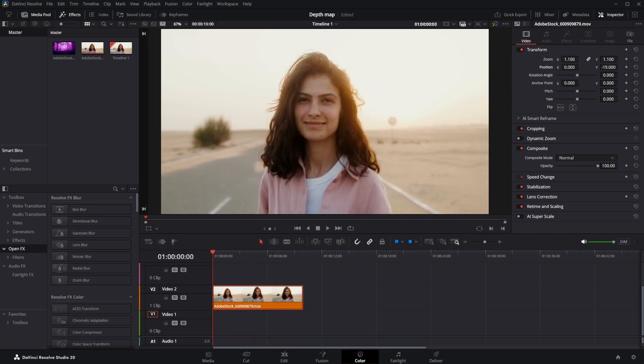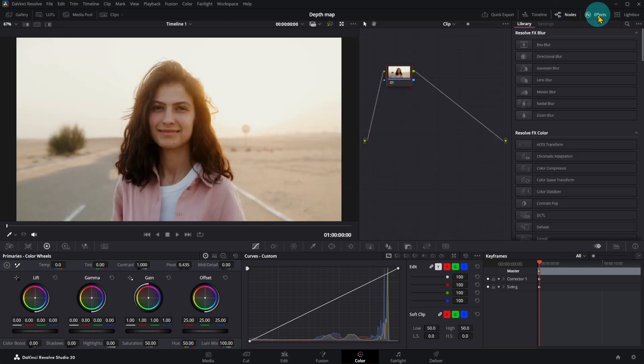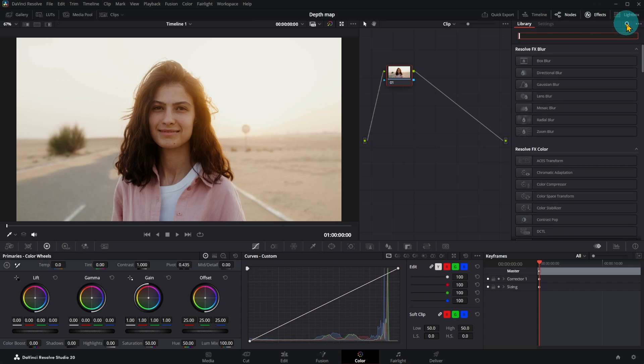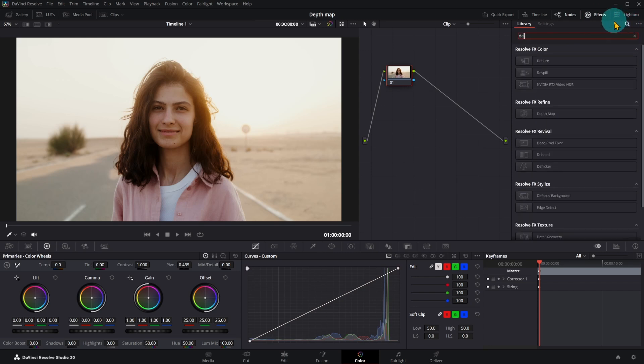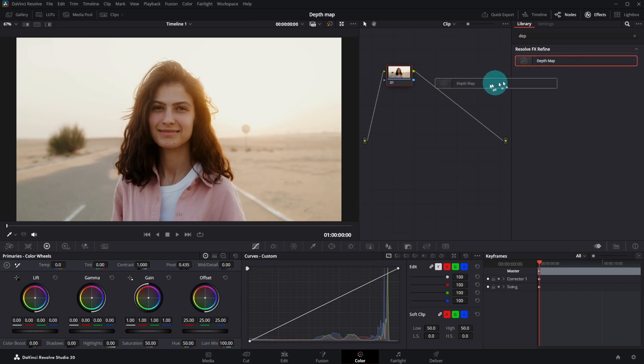Open Color Page. Click on Nodes and Effects. Look for Depth Map. Add Depth Map effect and connect to first node.